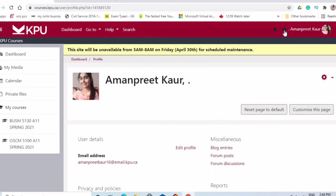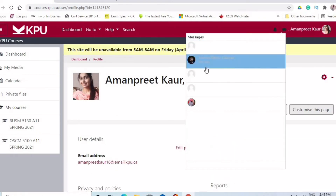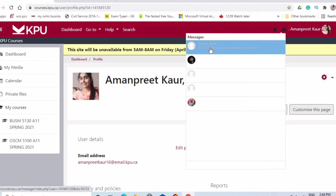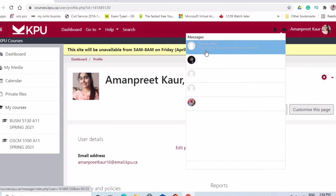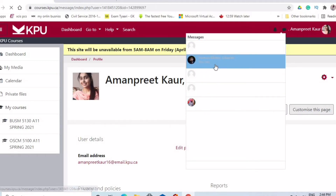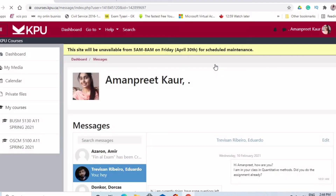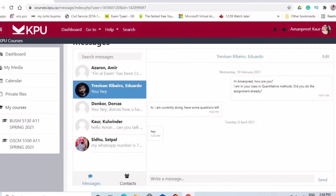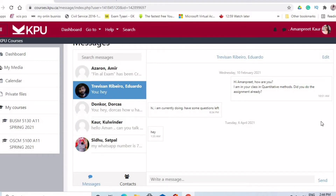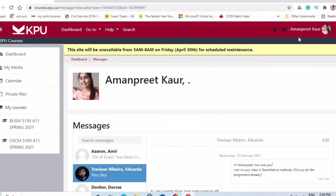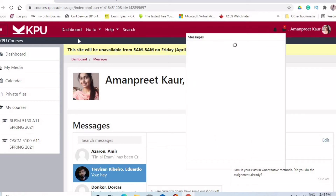There is also a message section. Through this message section, you can contact your professors. But mostly, professors will contact you through your email. You can also use this section to contact your new classmates who are coming from different countries and different backgrounds.